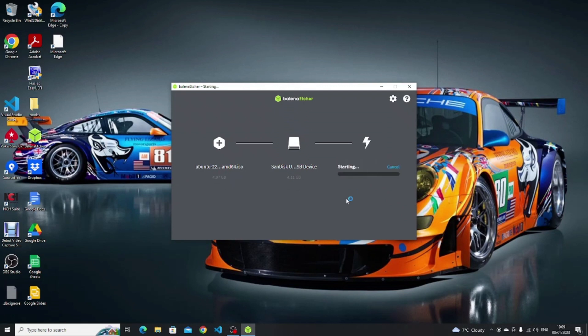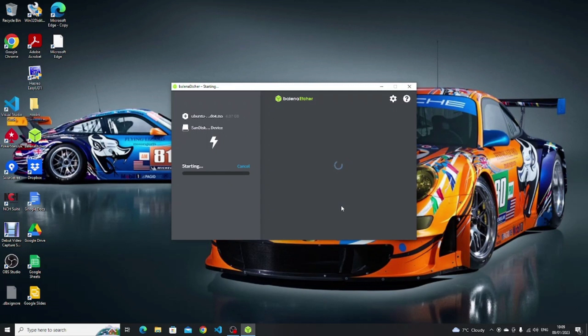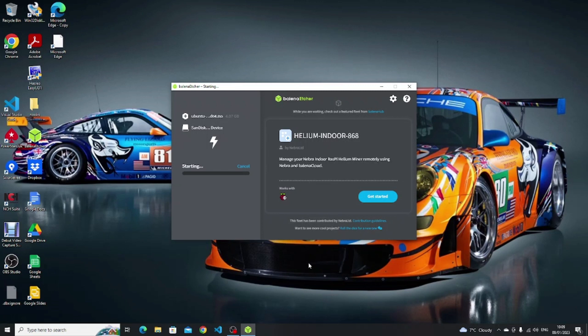There are two phases to the installation at this point: the first part flashes the image to the USB drive and then a validation check happens. This can take a little while to perform so you can go make yourself a drink and come back in a short while.